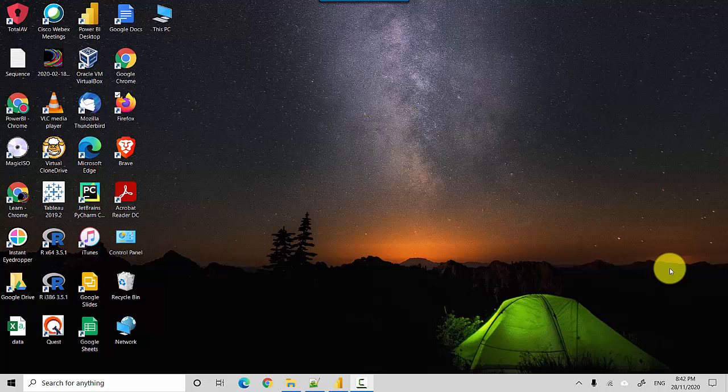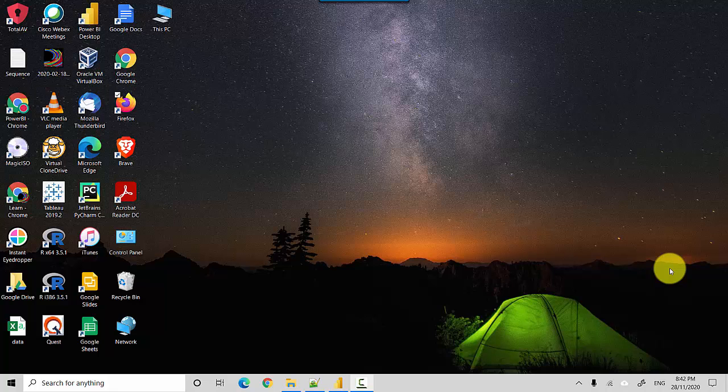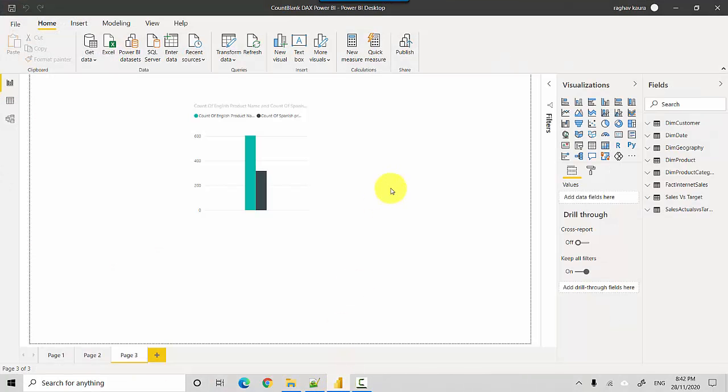Hey everyone, in this video we'll talk about counting the number of blanks in any specific column in Power BI using a DAX function. I've got this file open here and I also uploaded it to GitHub, so you can download the file from the video notes and do the tutorial along with me.